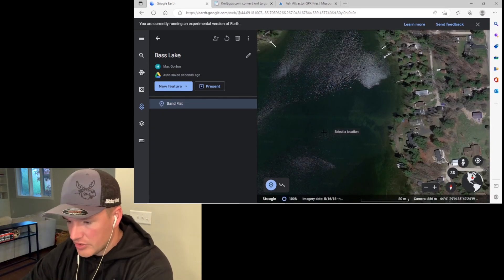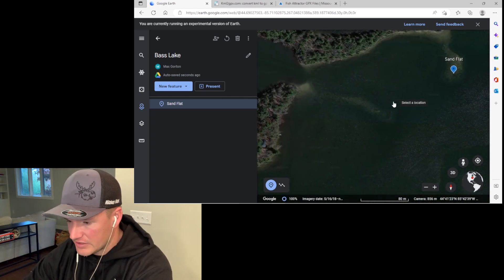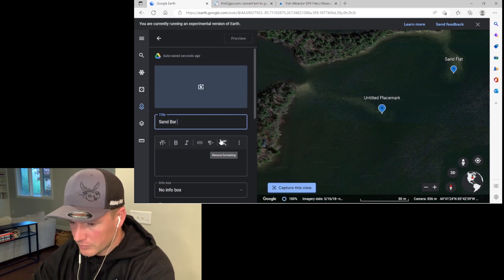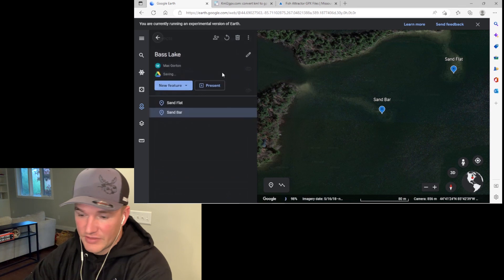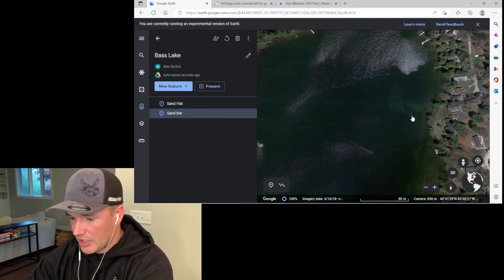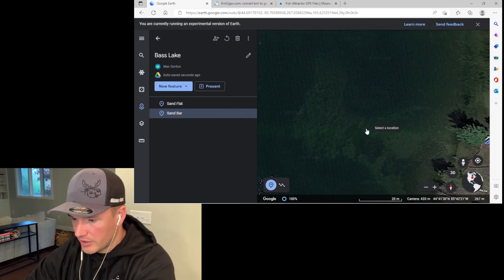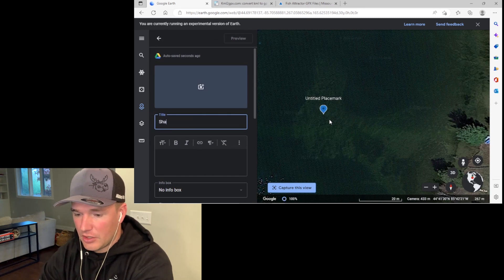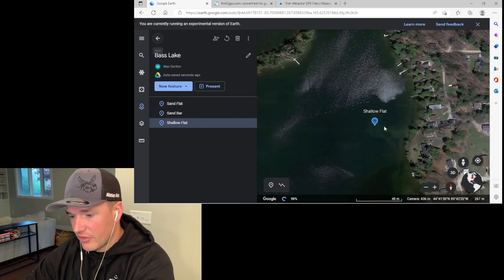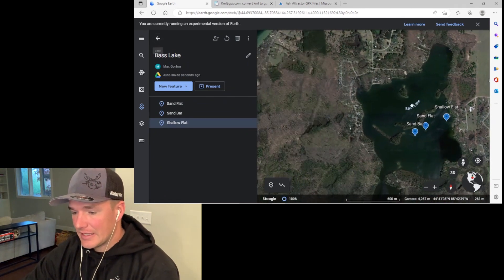You can continue to do this — finding another place, like here's a sandbar I'd like to hit. I'll click right there and label that one Sand Bar. Clicking back or hitting Enter saves it. And then I like this little shallow flat over here — it looks like it has some weeds on it, there's a little bit of texture in there. I'll click on there and that will be Shallow Flat. So we have three different waypoints created on this single Bass Lake.